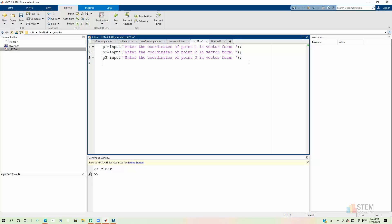So that function is going to be called triangle. And the variable name I'm going to give the area in the script is going to just be area. So we're going to say area equals triangle, put parentheses, and then the inputs need to be those three points. So P1, P2, and P3.